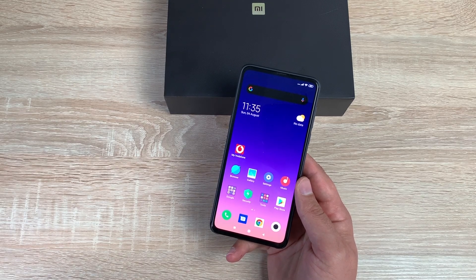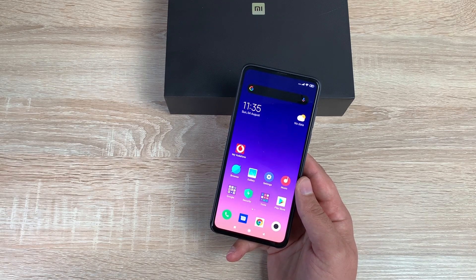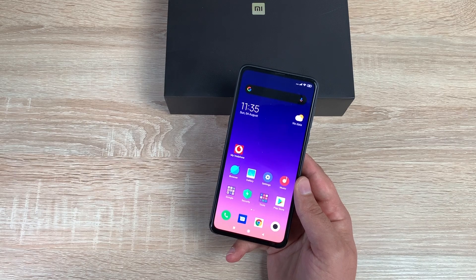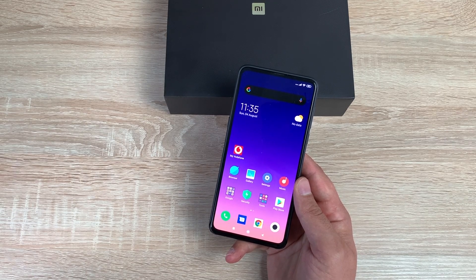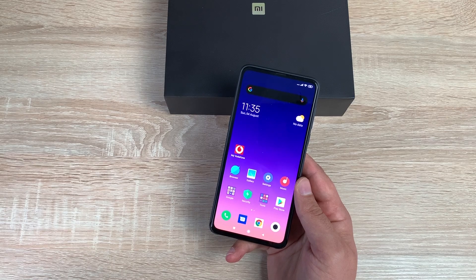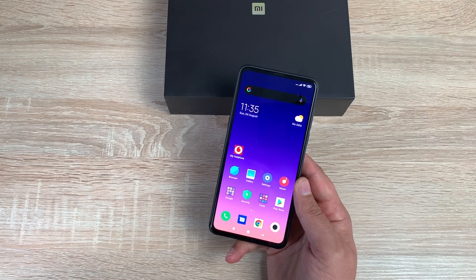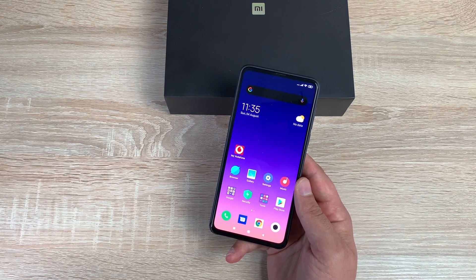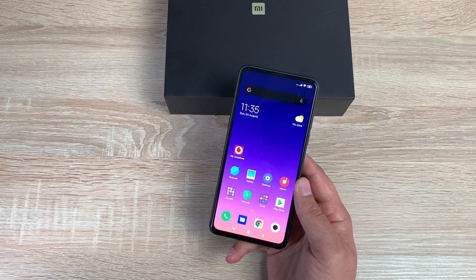Welcome everyone, I'm Ricky from Tech Talk, and today we're going through the accessibility options and settings on the Xiaomi Mi Mix 3 5G version, to make sure this device can be used for you no matter your ability — and what options you need to change and adjust.